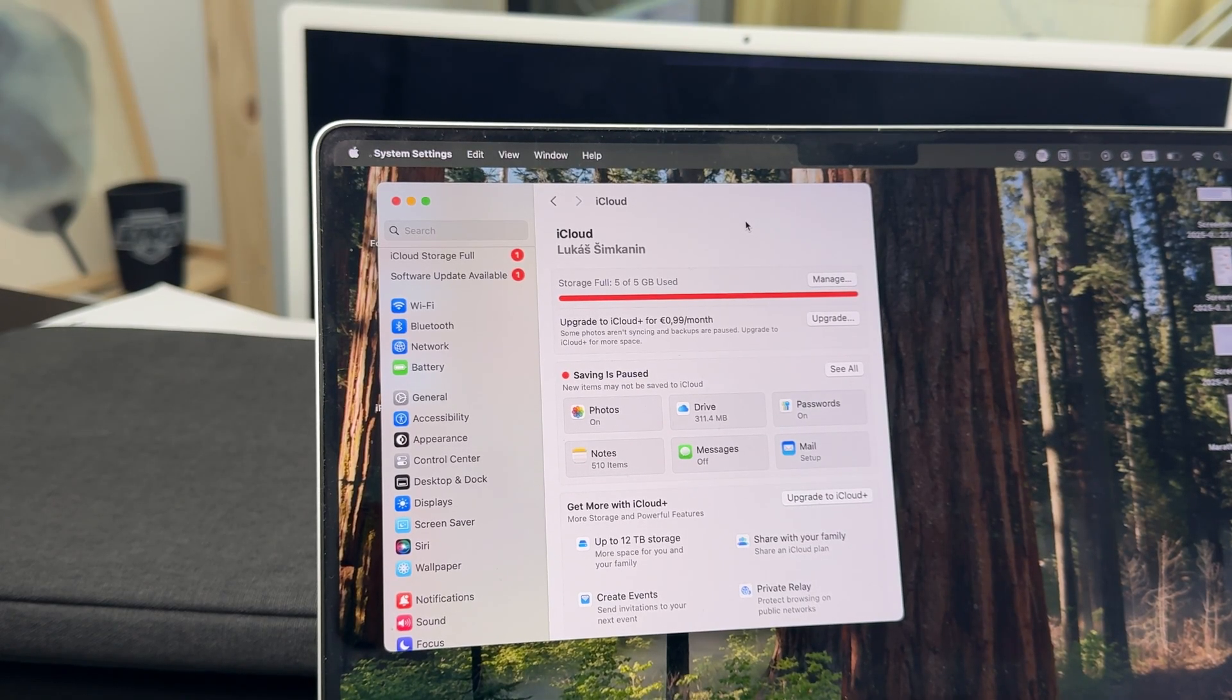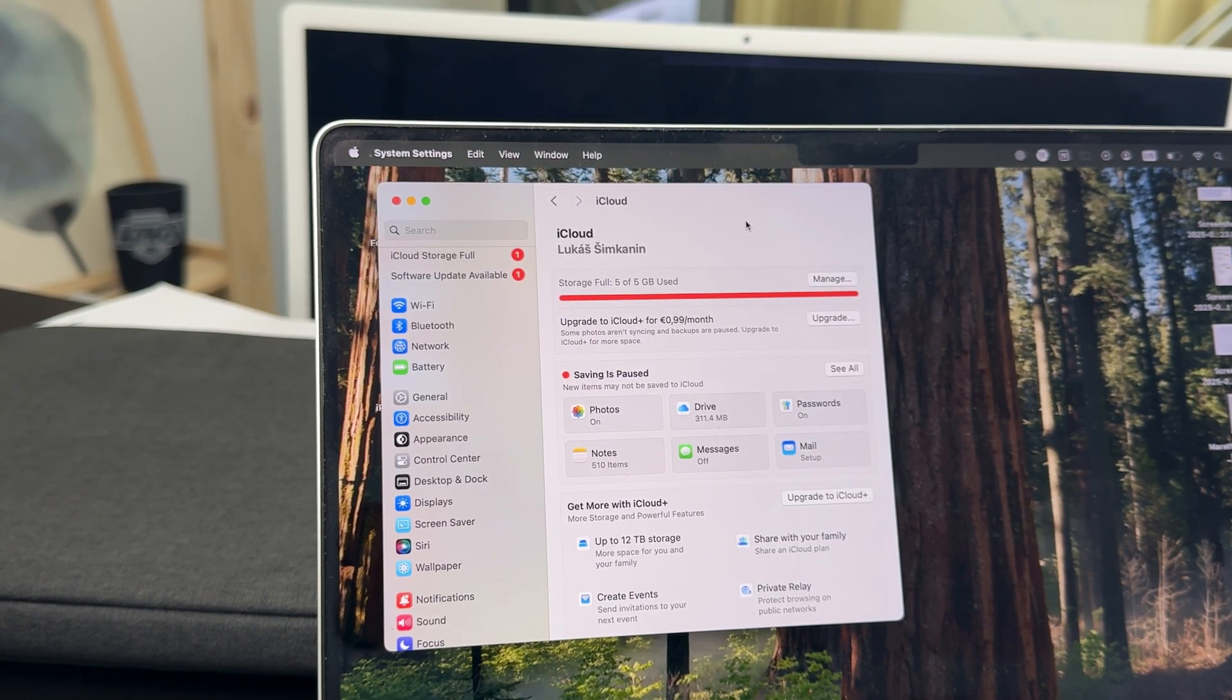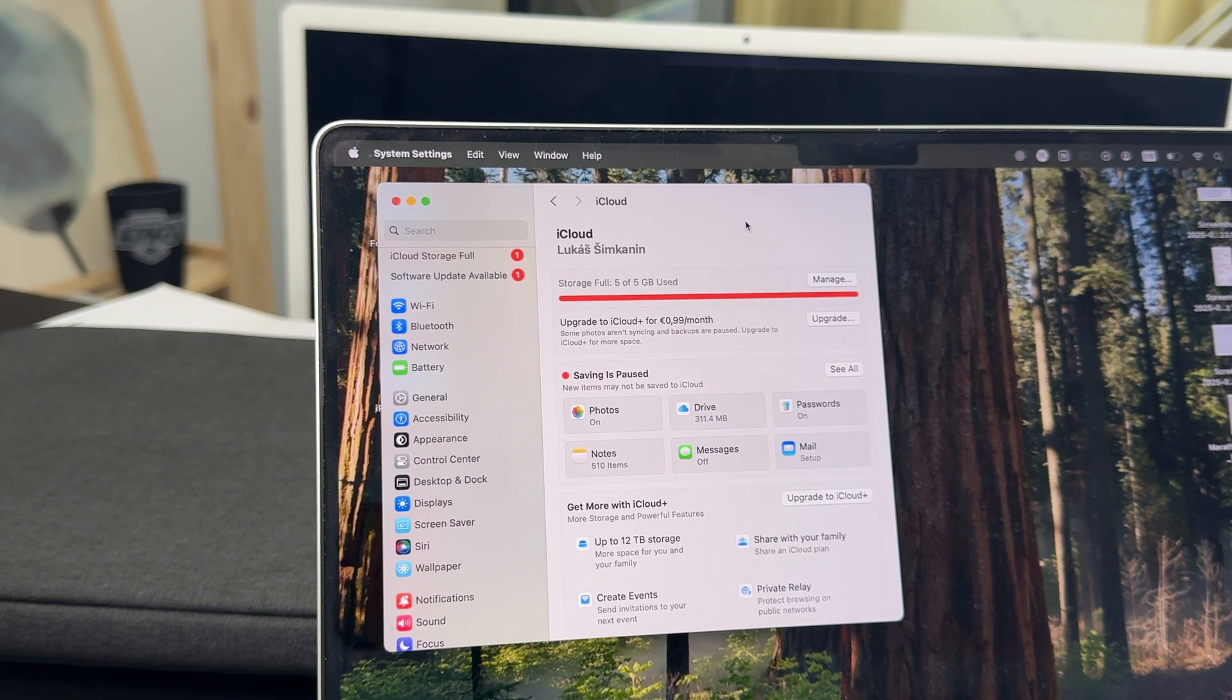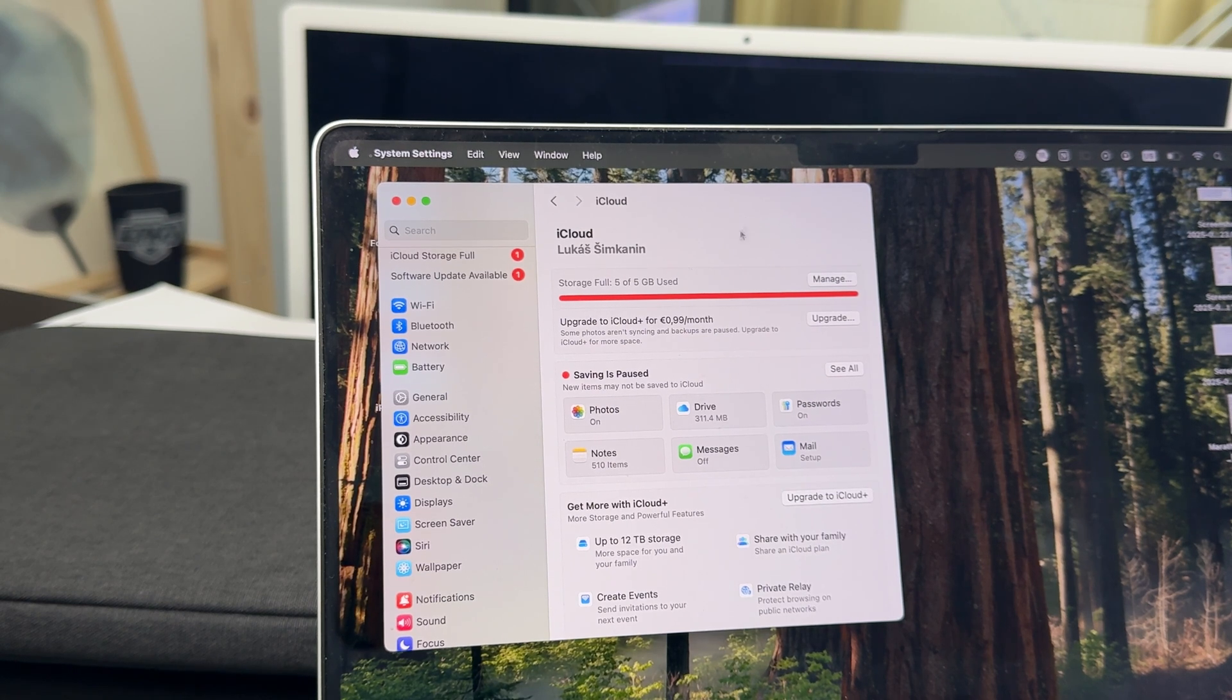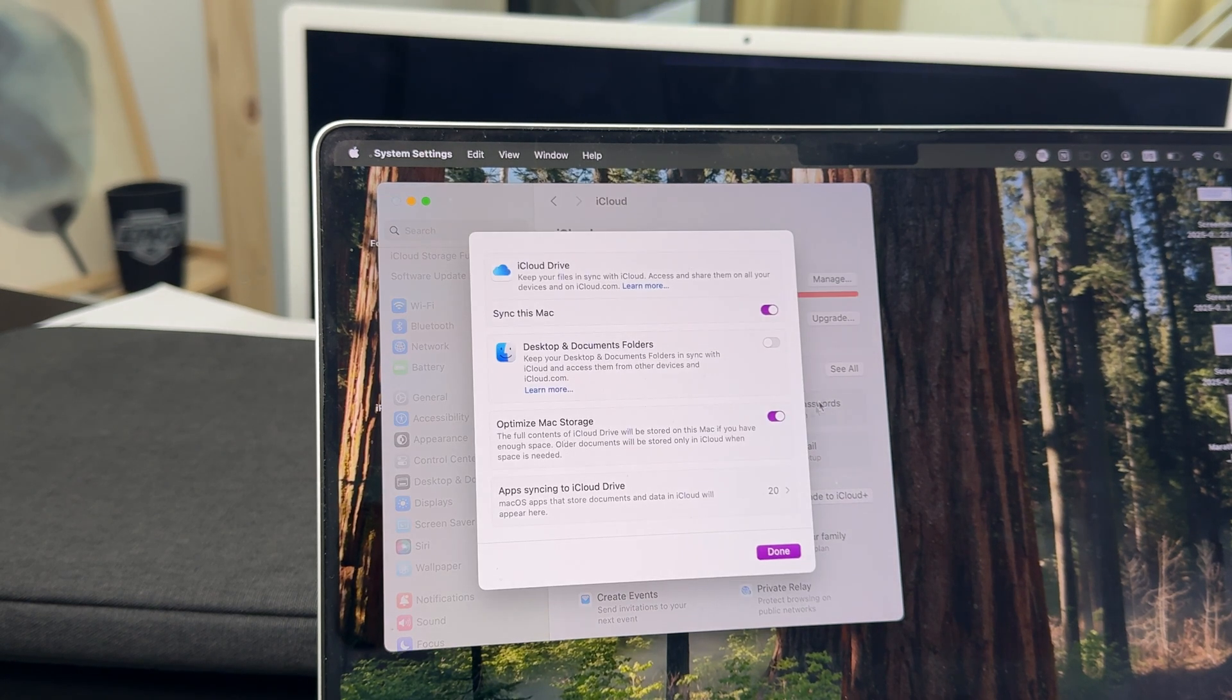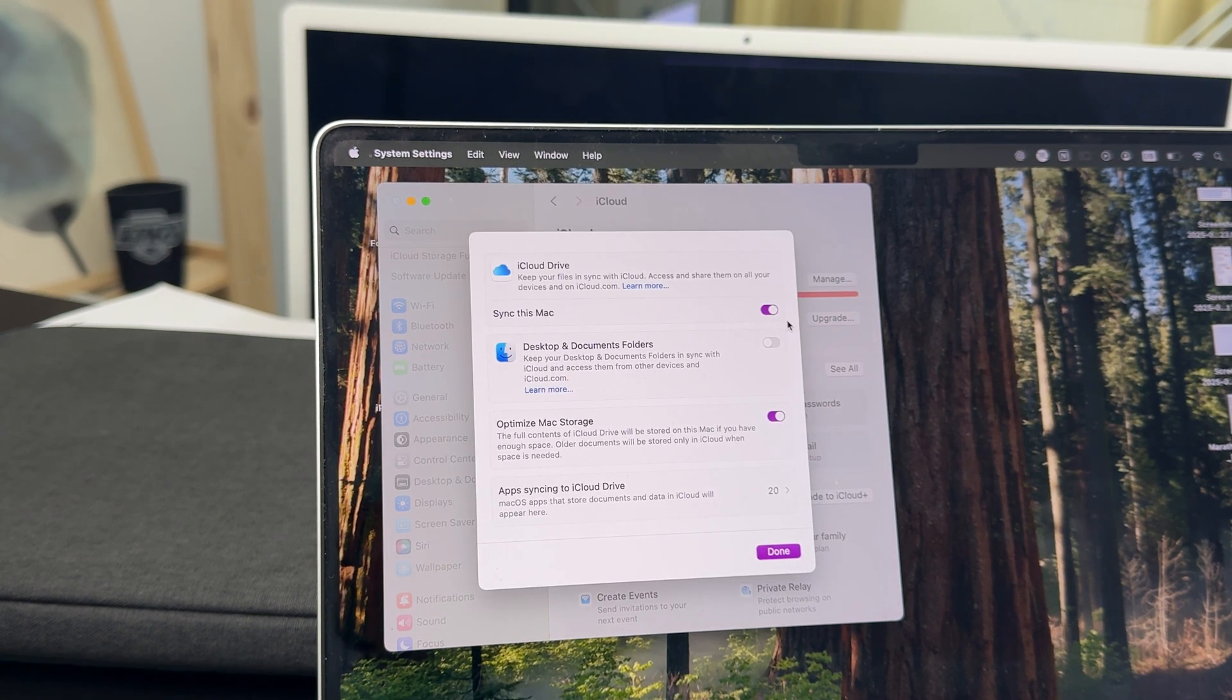Inside iCloud you will see a bunch of different things like the storage situation as well as the apps which you can sync over iCloud with your other devices.